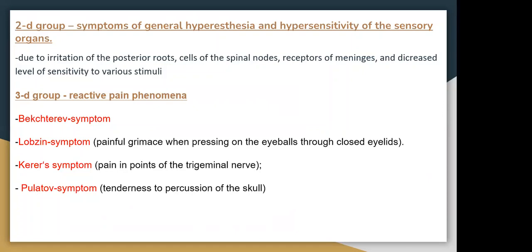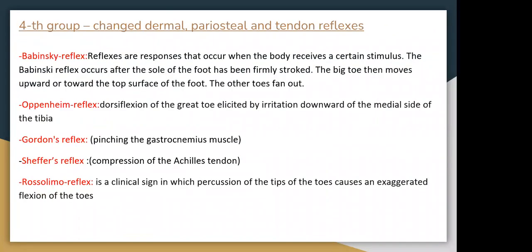Reactive pain phenomena include inflammation-type pain; Lobes' symptom — painful when pressing on the eyeballs through closed eyelids; Kerning's symptom — pain at the exit points of the trigeminal nerve; and tenderness to percussion on the scalp. The fourth group covers changes of dermal, periosteal, and tendon reflexes, including: Babinski reflex — a response that occurs when the body receives certain stimulation; Oppenheim reflex — dorsiflexion of the great toe illustrated by irritation downward along the medial side of the tibia; Gordon reflex — pinching the gastrocnemius muscle; and Schaeffer's reflex — compression of the Achilles tendon.